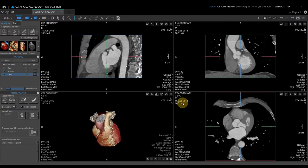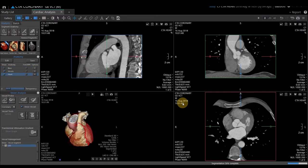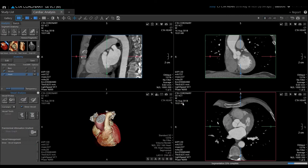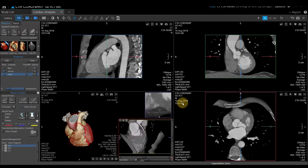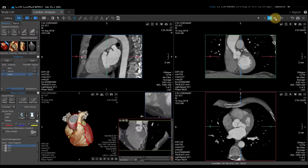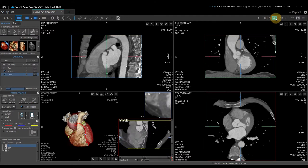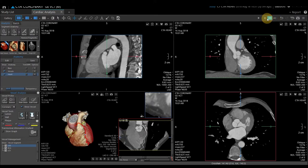Vitrea is going to process and probe the LAD, CERC, and RCA for you. Once that's done, you will have a curved planar viewport at the bottom right of your 3D layout. We loaded in three phases, which are going to be located in the upper right-hand corner. You can toggle through the different phases to see which one has the better image with the least amount of motion.